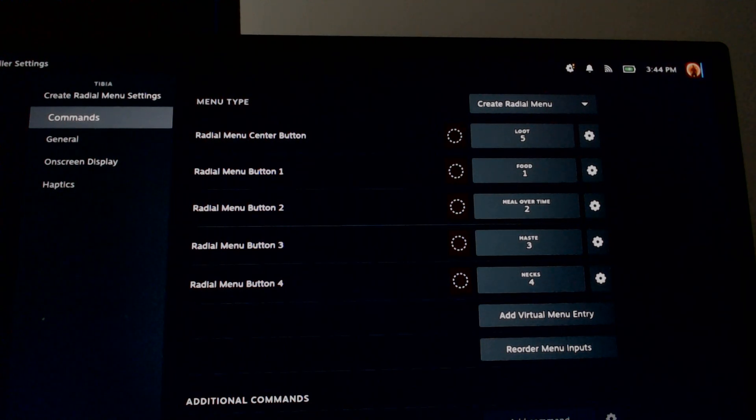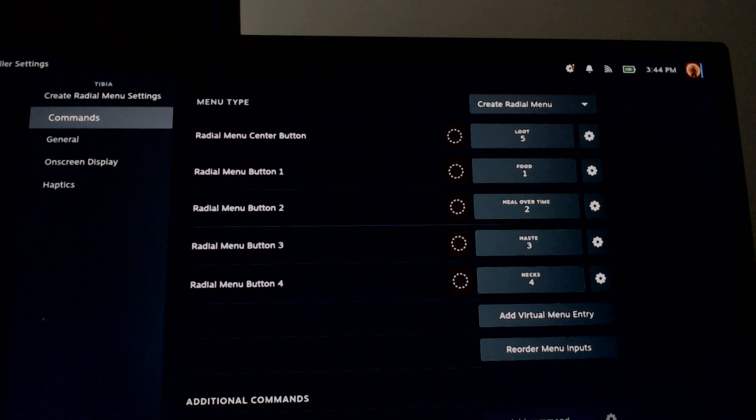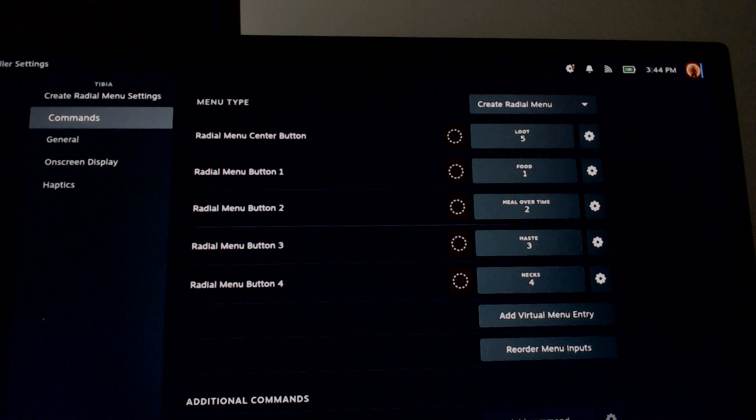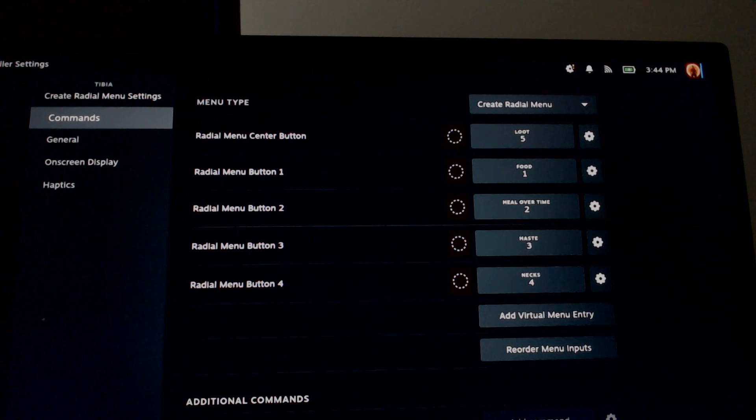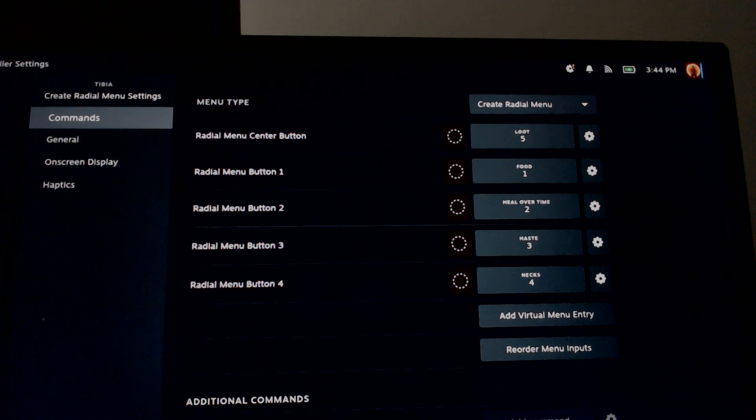Currently I have it set for a touch command. When you touch the middle of the right joystick, that's loot. Up is for me to eat. Right is my heal over time. Down is my haste, and amulet swap is going to be left on the right joystick.